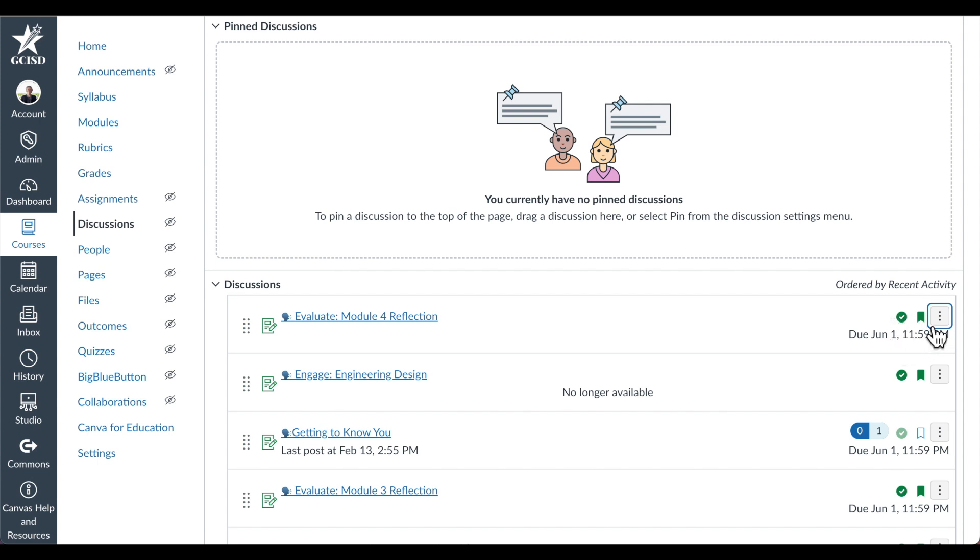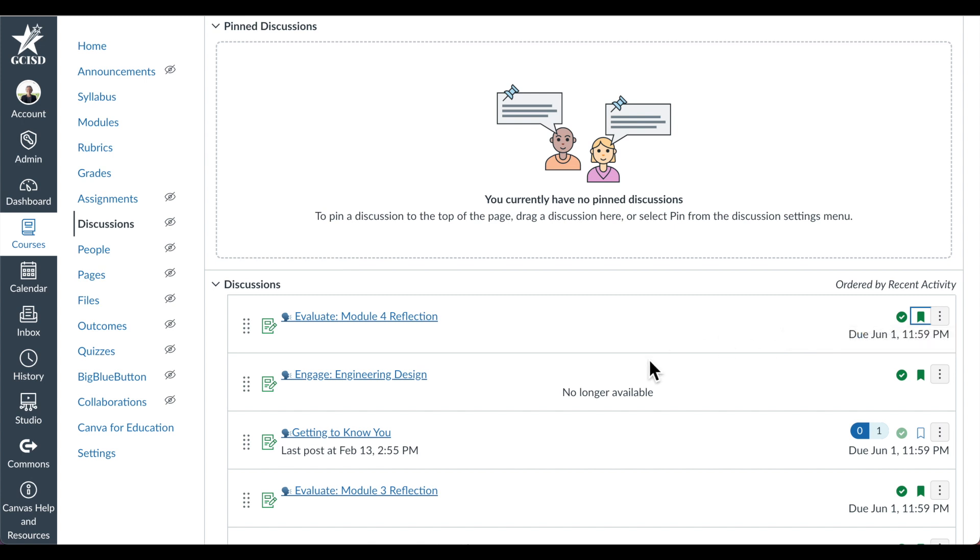You can subscribe or unsubscribe to a discussion by toggling the green banner. Finally, you can also tell if a discussion is an assignment or not by noting the assignments icon on the left side of a discussion.